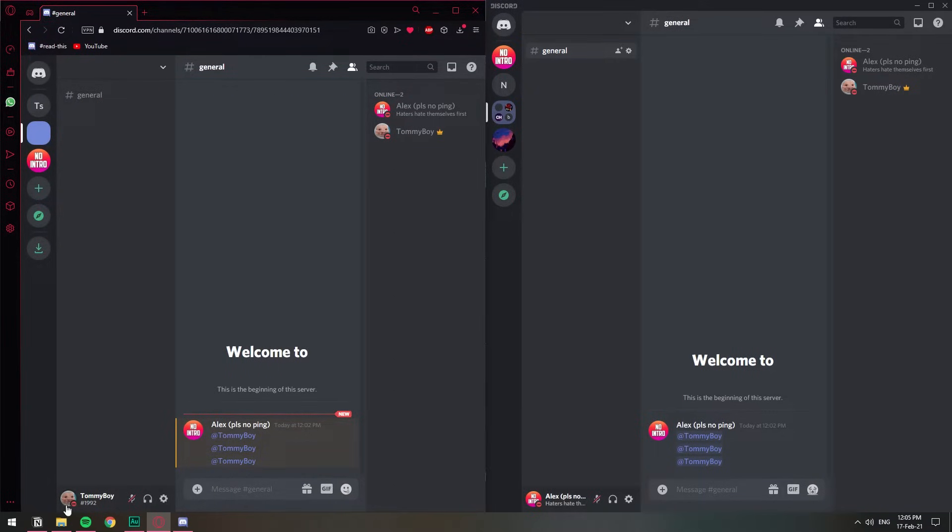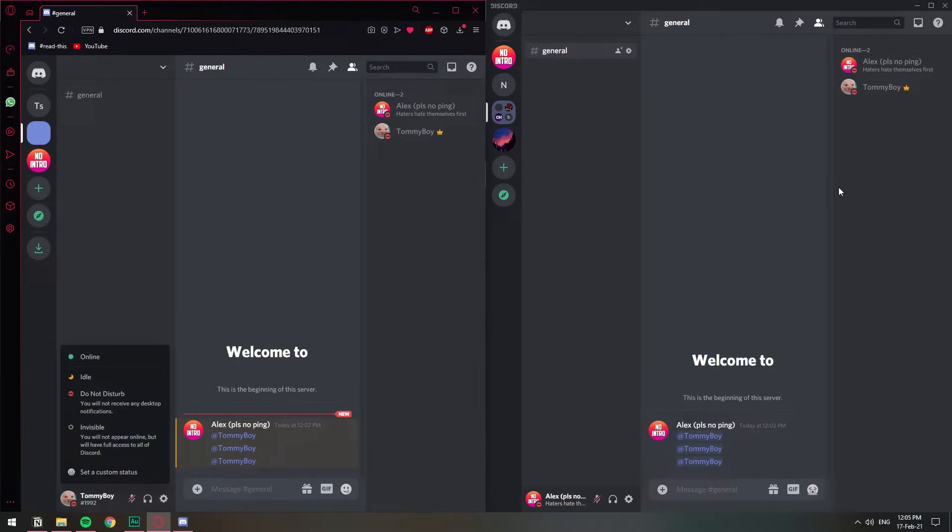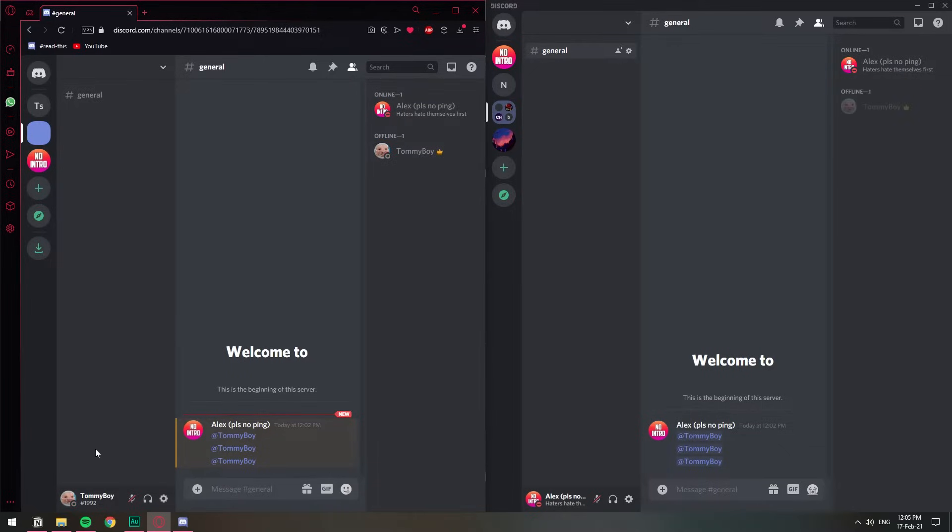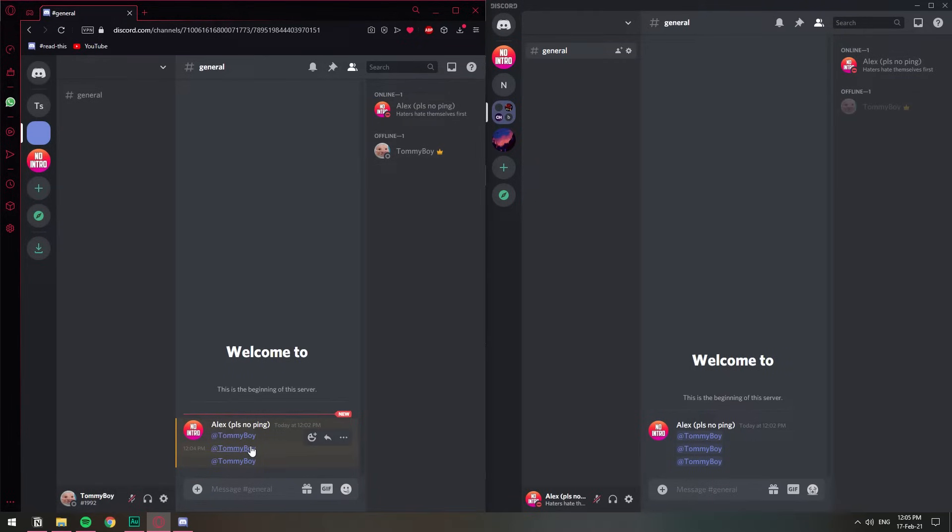The last one is invisible, right here. As you can see, in the first three options I do show online, but when I go invisible, boom, I show offline. Even if I'm checking out the messages for the other people, I would show as if I'm offline, as if I'm not there.